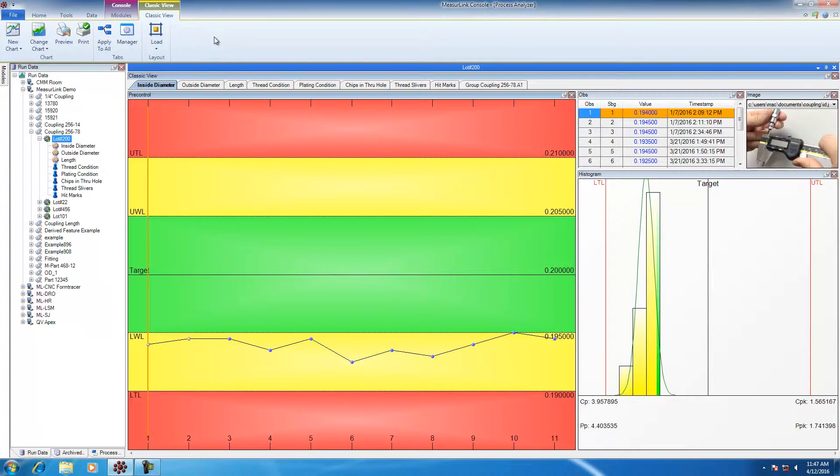For example, I want to filter lot number 200 based on certain traceability, specifically the heat value.